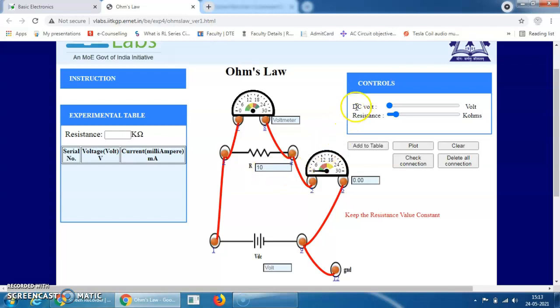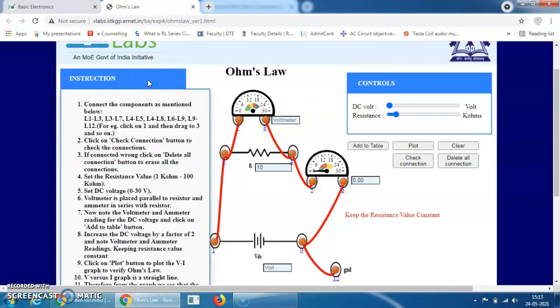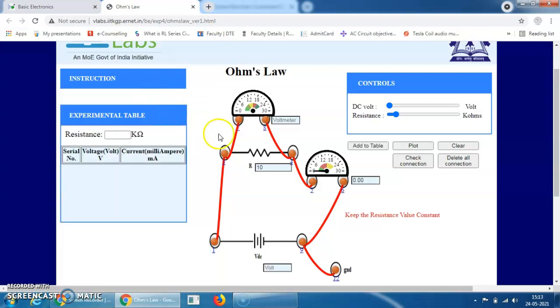Now increase the voltage. The range of the DC voltage is 0 to 30 volts — you can see this in the instructions as well. The instruction says to set DC voltage from 0 to 30 volts and note down the readings of the ammeter. First, the DC voltage is at zero. Now I am increasing it to 1 volt — I have set the DC voltage at 1 volt, and you can see 1 volt appear here.